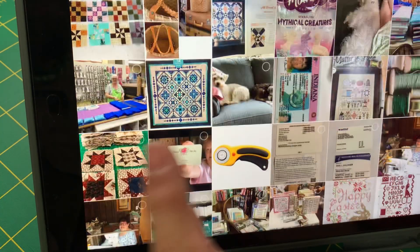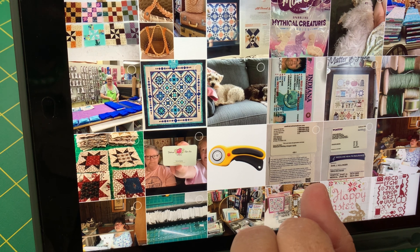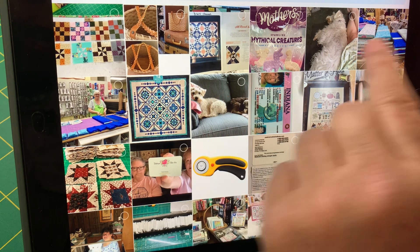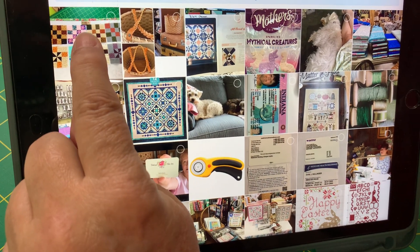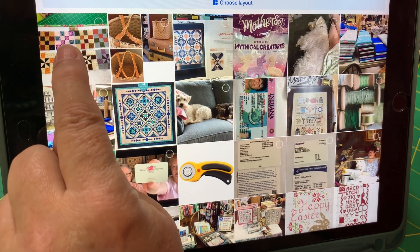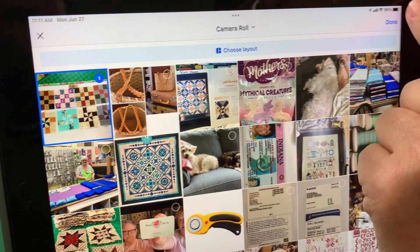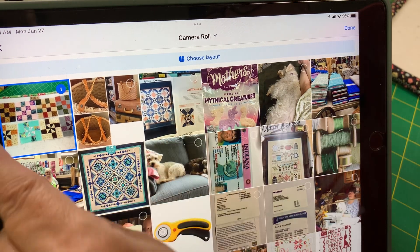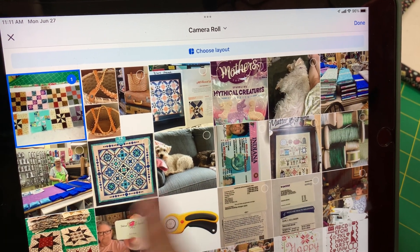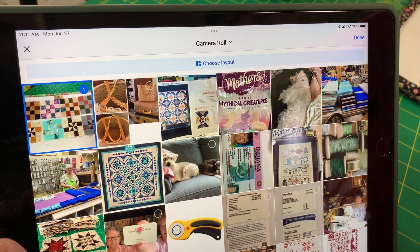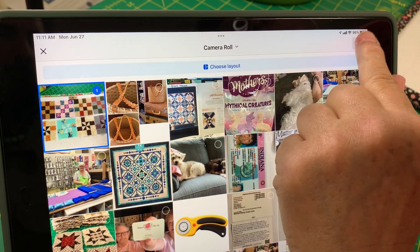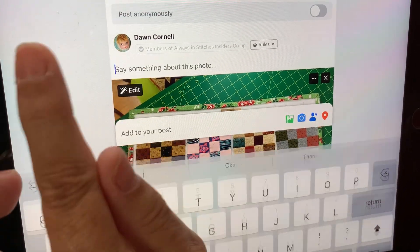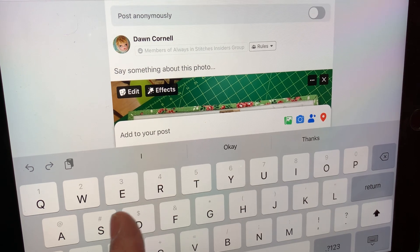So I'm going to hit 'Photo.' Here's the photo I took of the blocks and I'm just going to hit that. Up here is a little thing that says 'Done.' I can choose my layout — if I choose more than one picture, it'll give me a layout option. It's not that complicated. So now here's my picture, and then I can write something to go along with it.